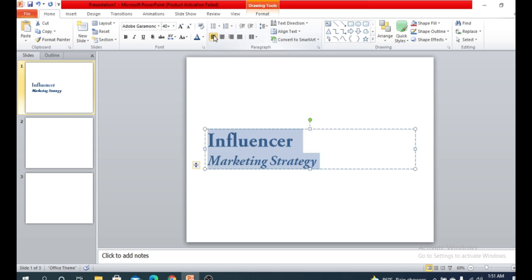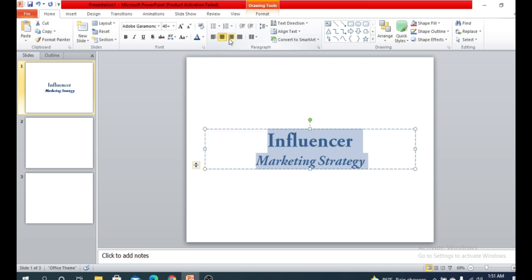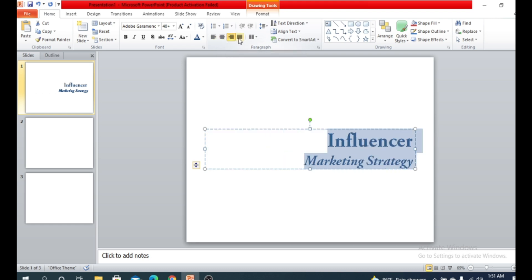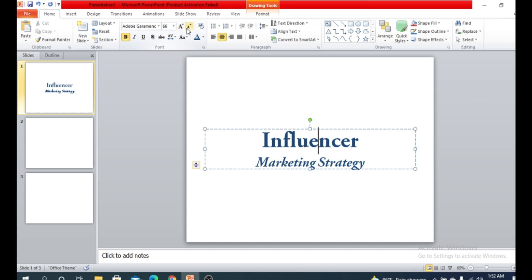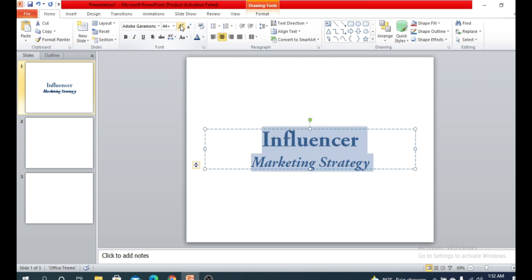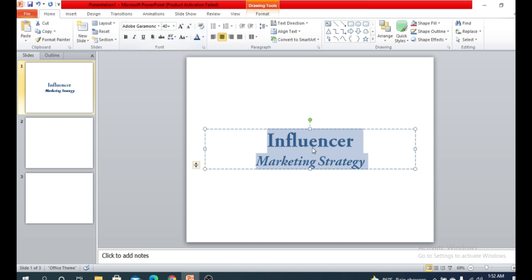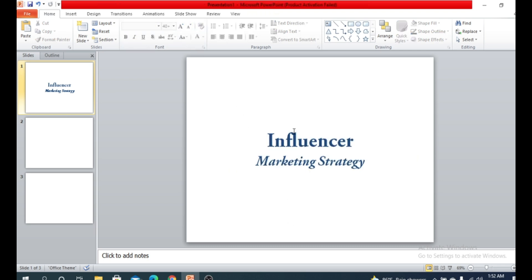You can also align the text. Click here — there are alignment options. You can align the text left, align it to the middle, align it right, or you can also justify it. Besides the font size buttons, there are two options: one to increase the font size and one to decrease it. You can select the whole text and increase or decrease it.